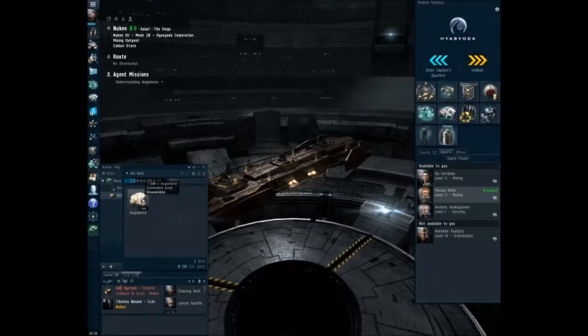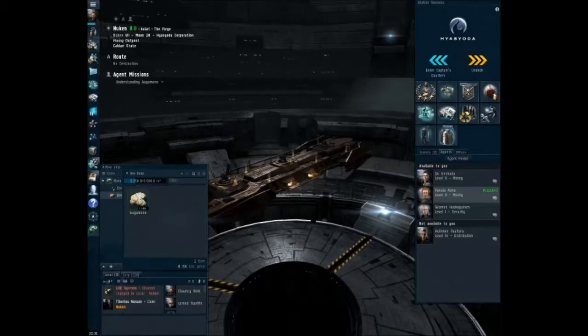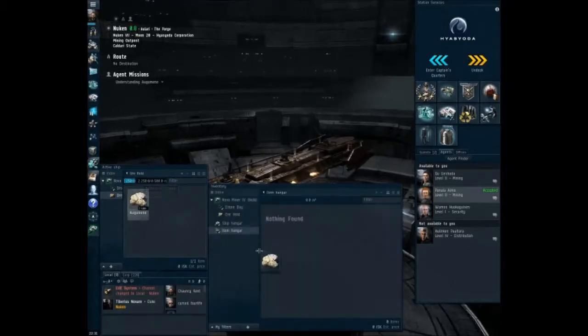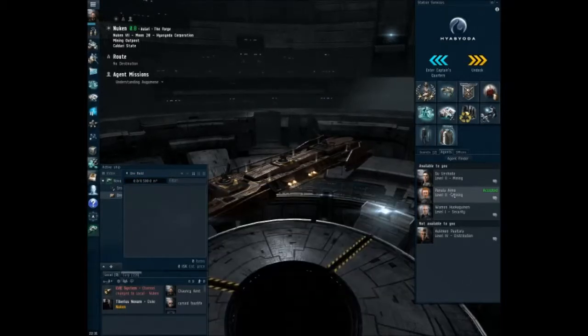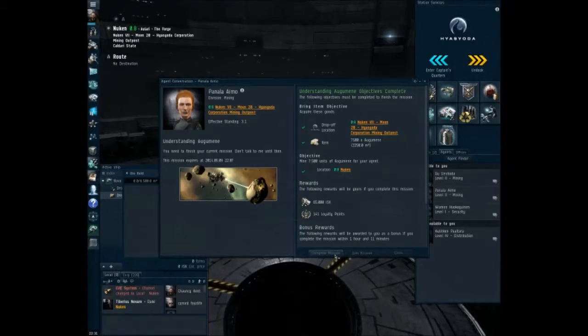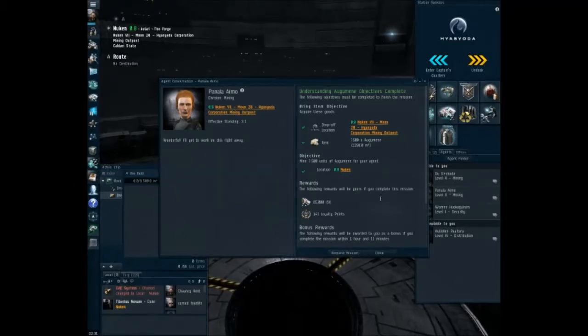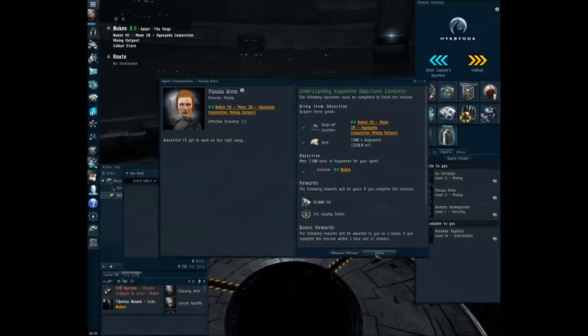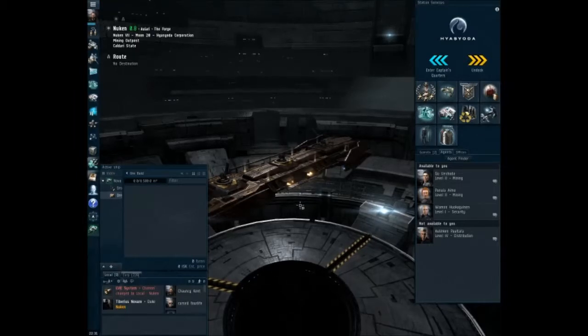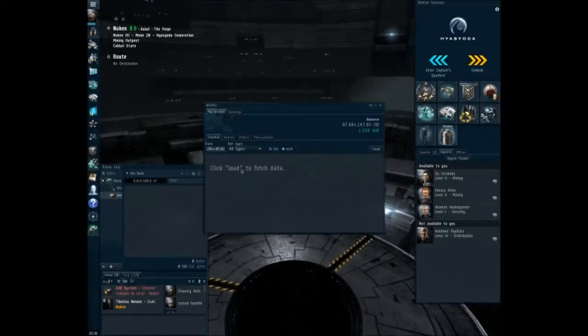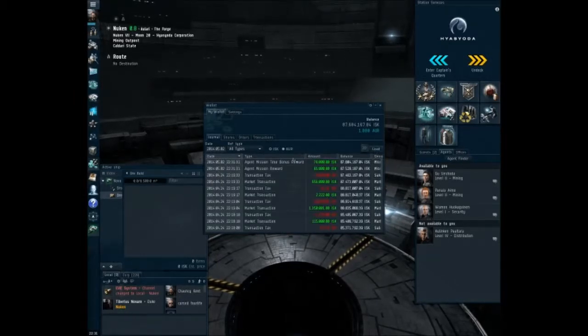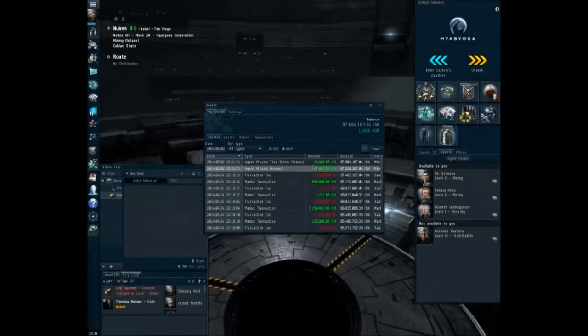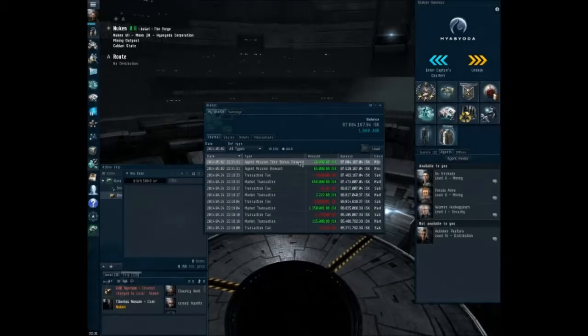All right, so let's go ahead and toss this into the item hanger. And we'll turn it in. Complete mission. I bet you will. All right, so there we go guys that was all there was to it. Look in the wallet. Yep, 65,000 plus 76,000 is the bonus for finishing early.